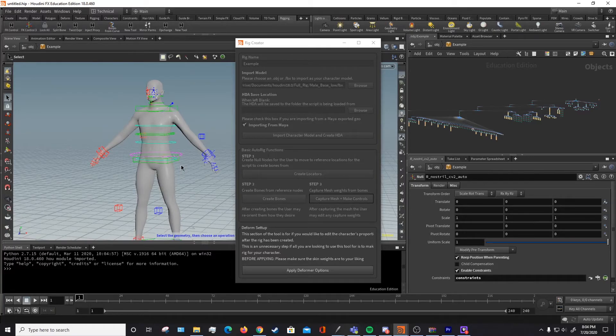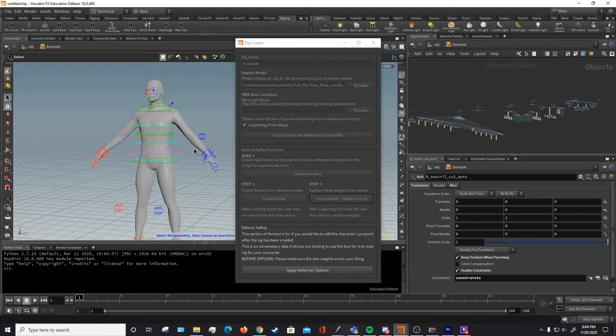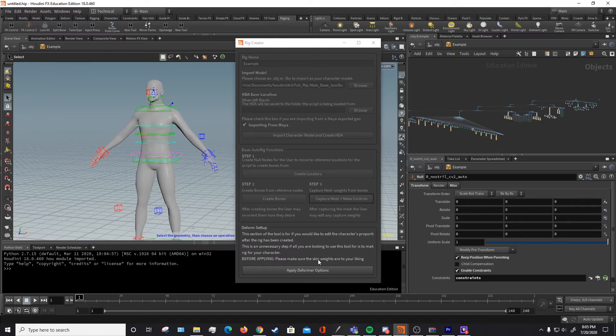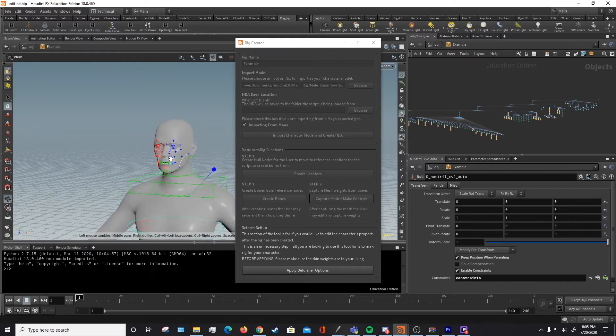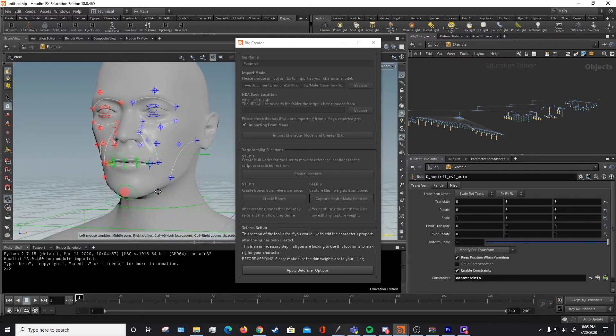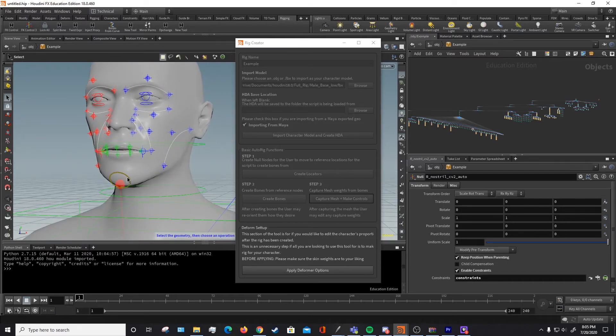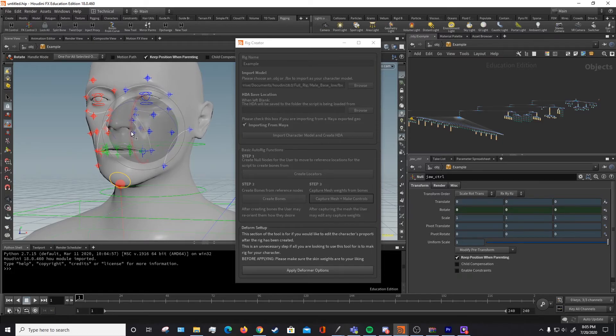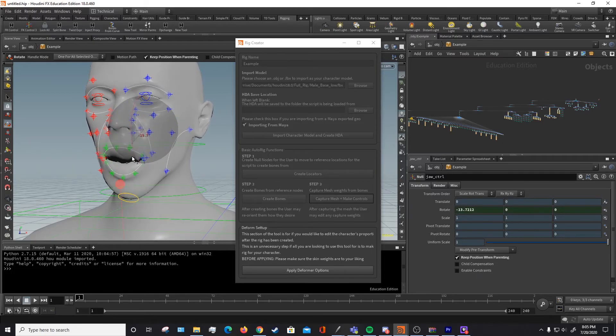If you'd like to use this tool for more than just creating an auto rig, such as the deform options as I demonstrated, then you're going to want to make sure you pay attention to this step very carefully. Primarily, you're just going to want to make sure that the skin weights are to your liking before using the deforms. This is especially important in the face, where the default skinning from the script may not be the best result.